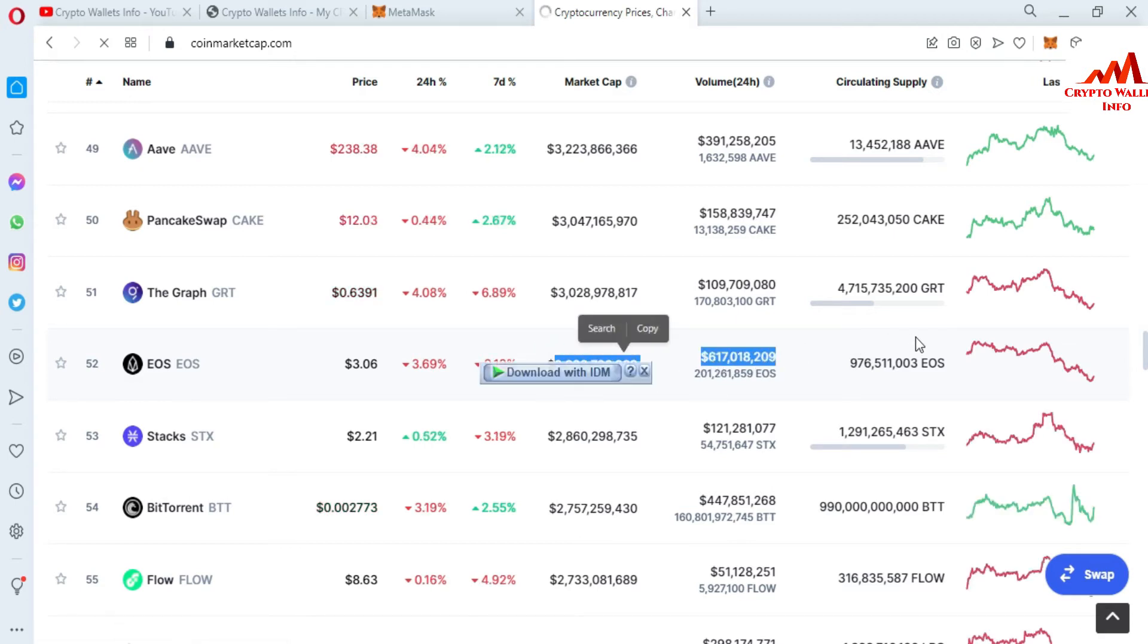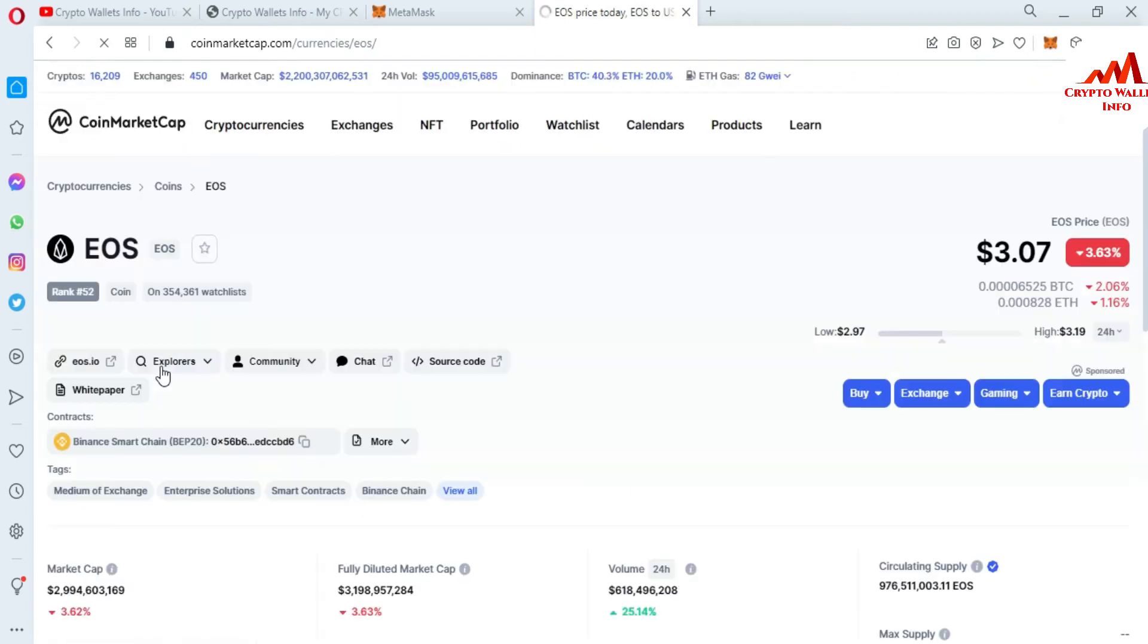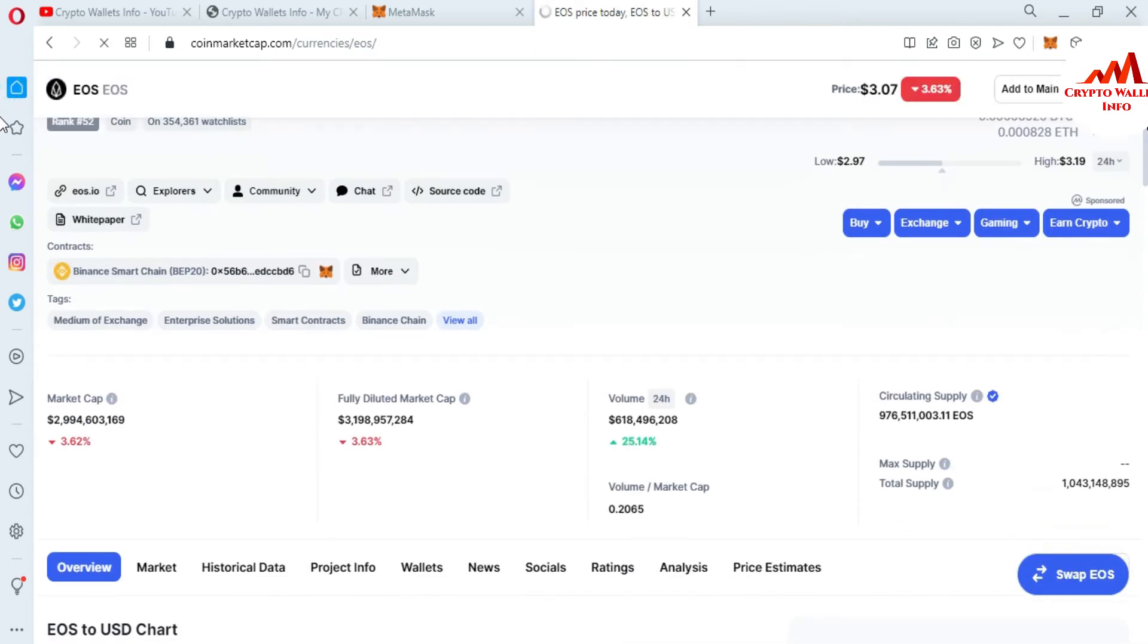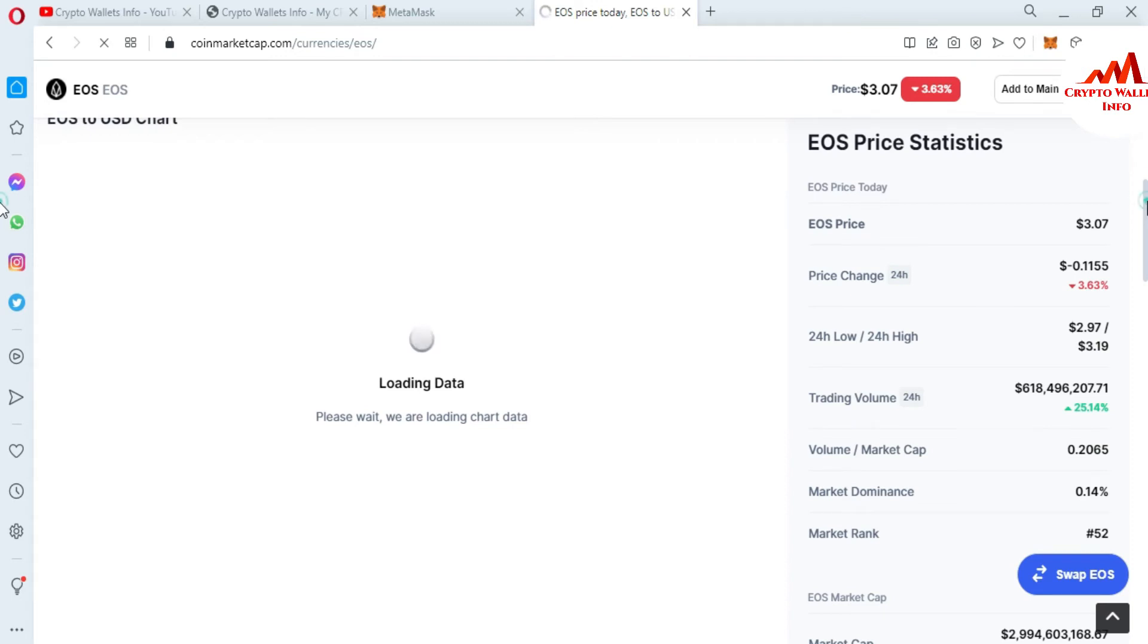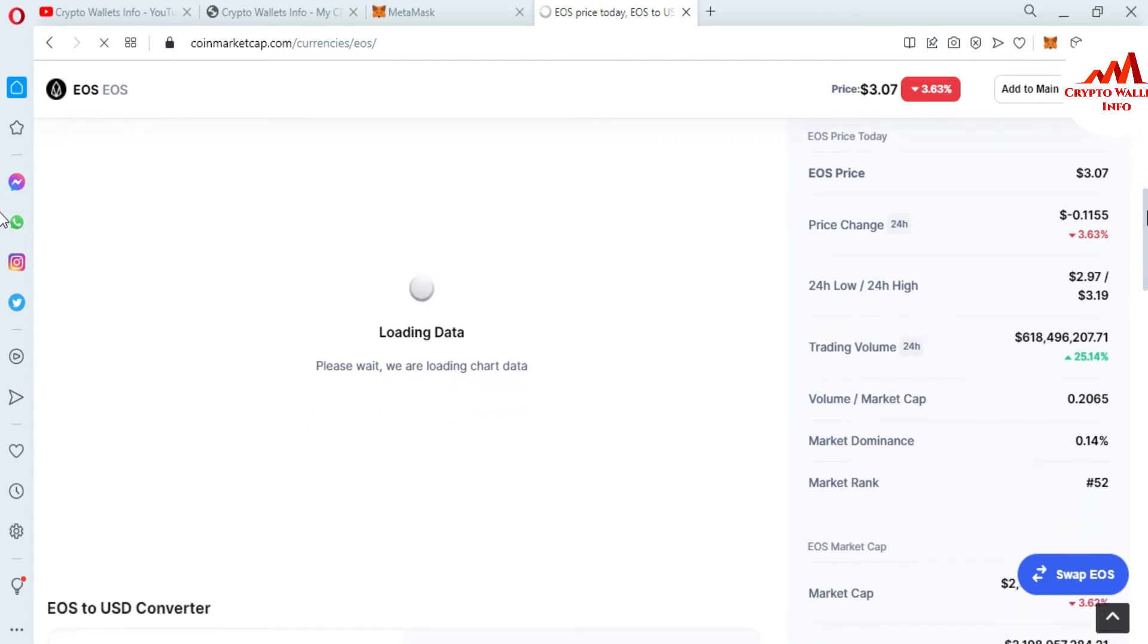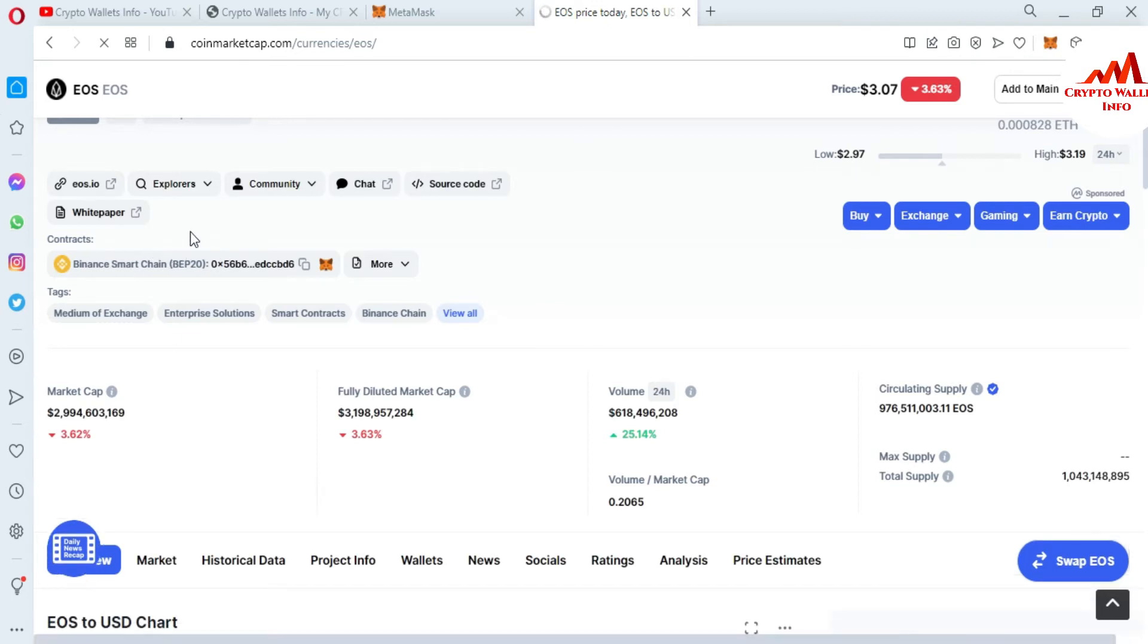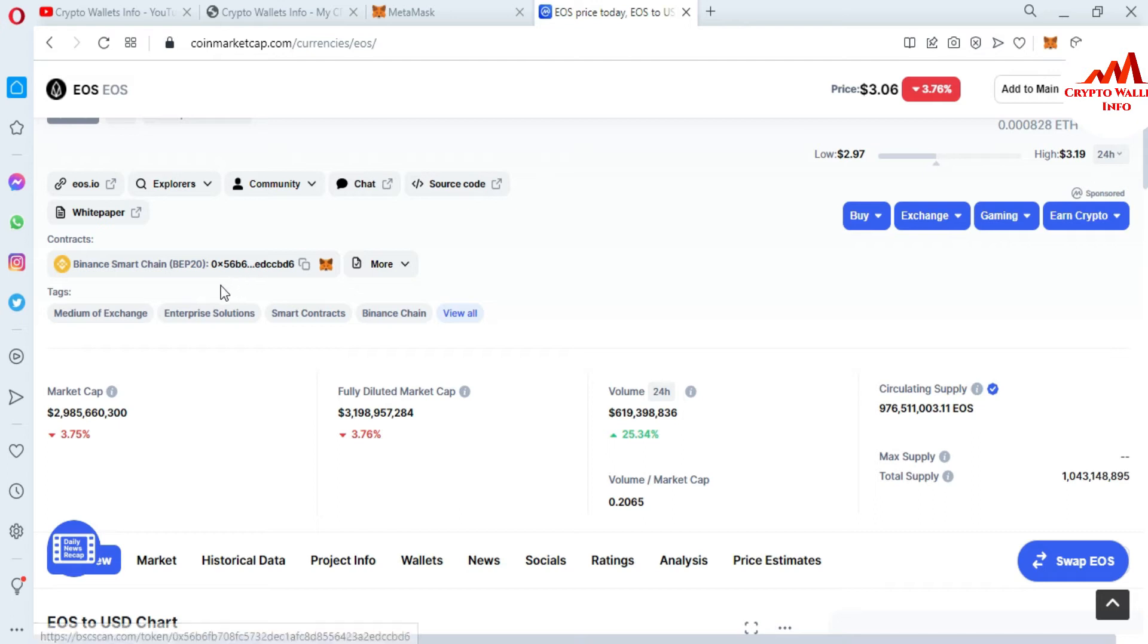Twenty-four hours, it's 3.69% down. Seven days, 19% down. You can see the market cap, total volume, and circulating supply. Simply click on it. After that, a new page opens in front of you where you can get information about the EOS coin or token. Now we're going to confirm which network this token is based on.